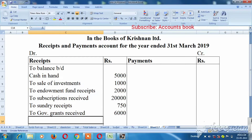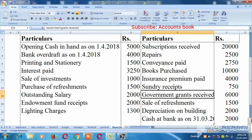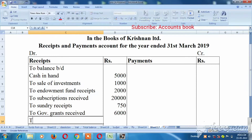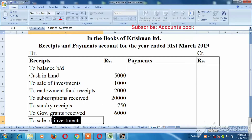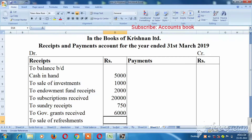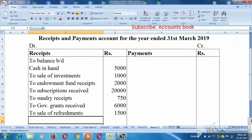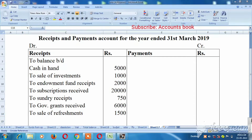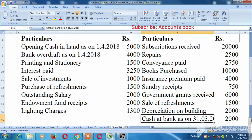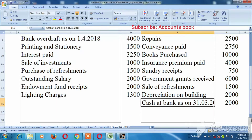Next one, you can see that sales of refreshment — 15,000, sorry, 1,500. Cash at bank closing.